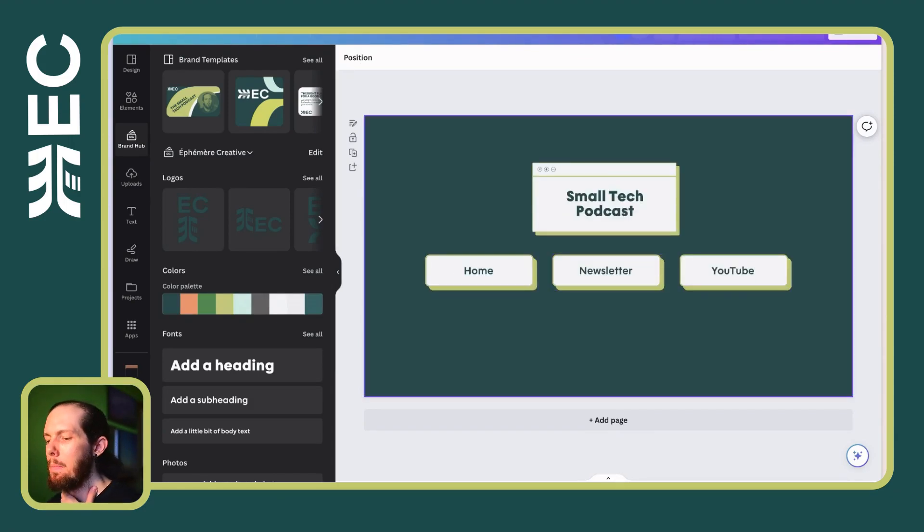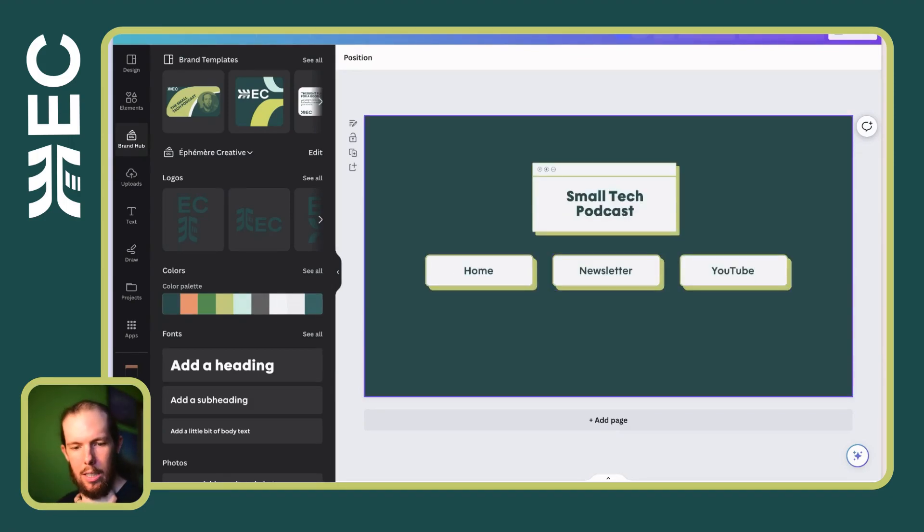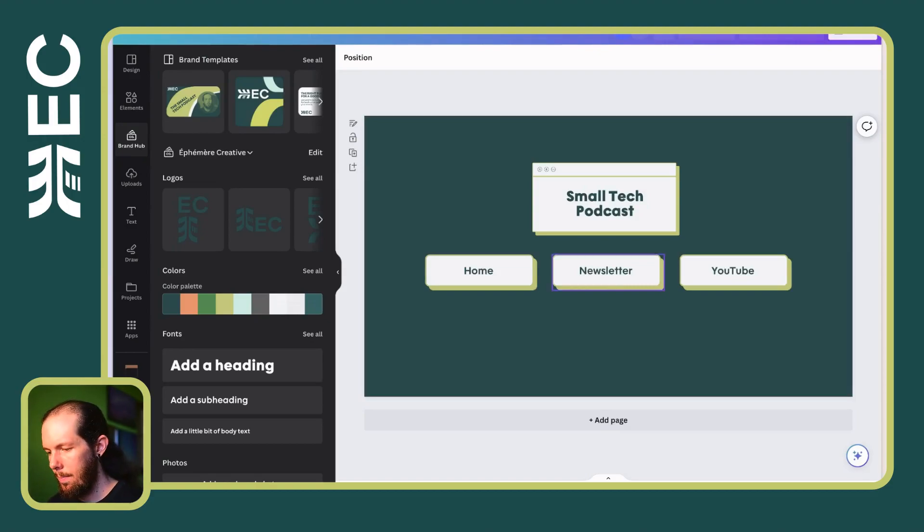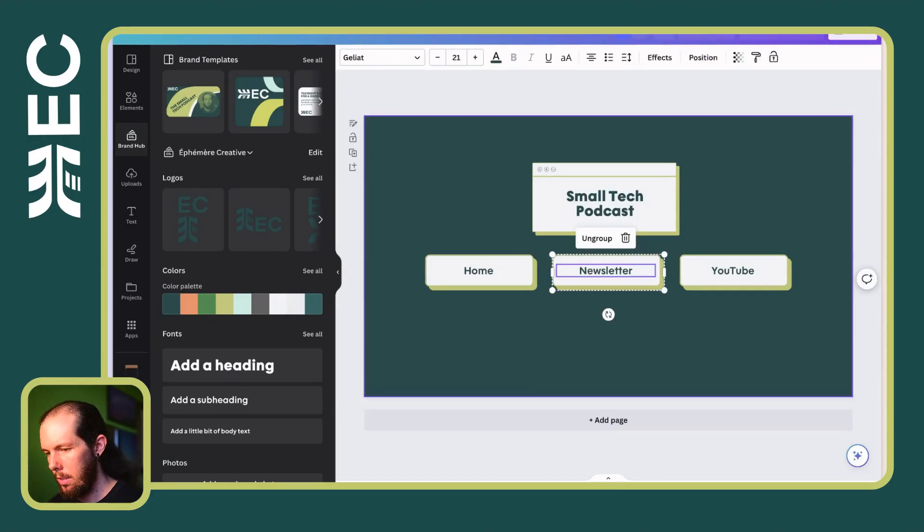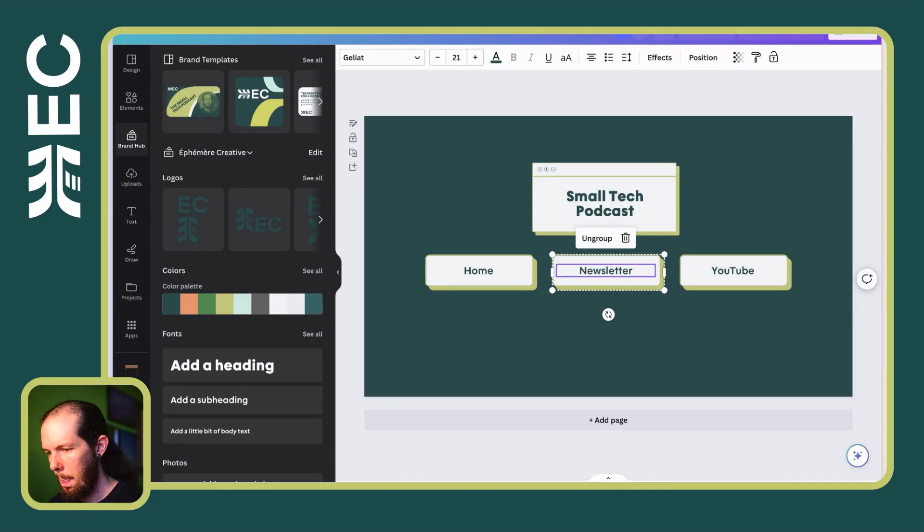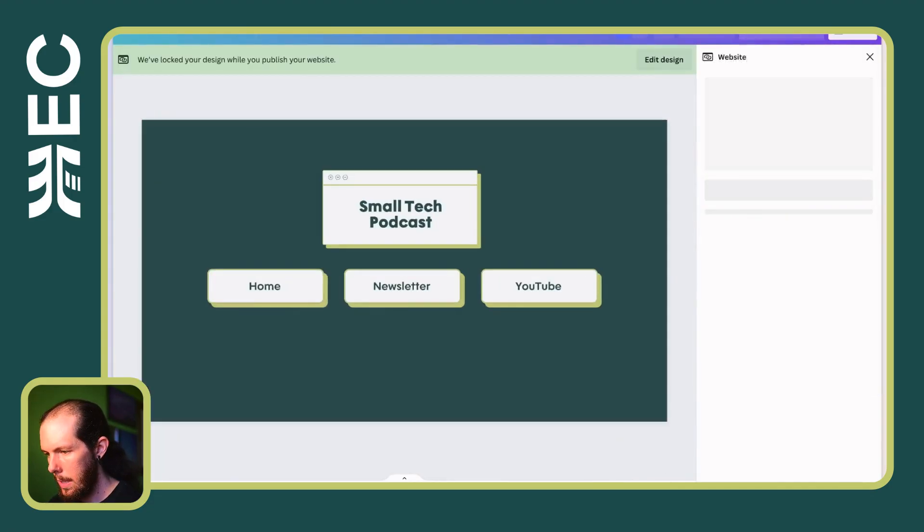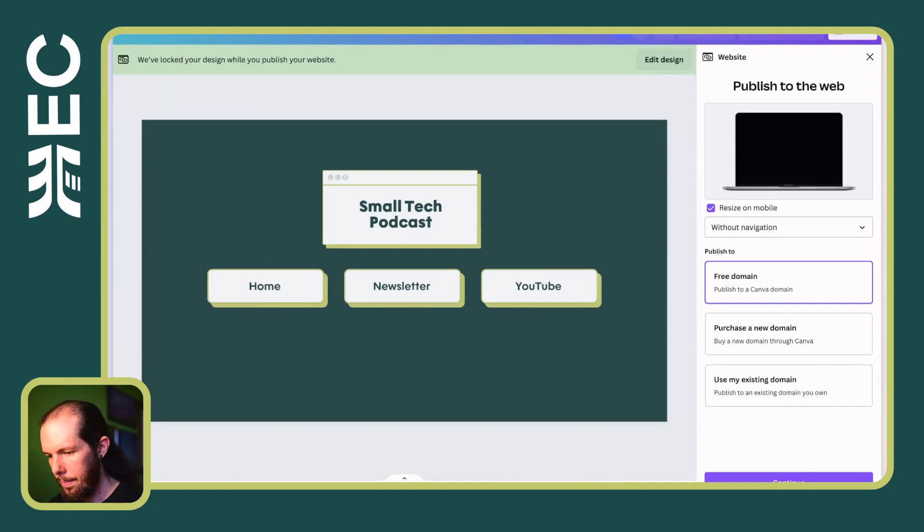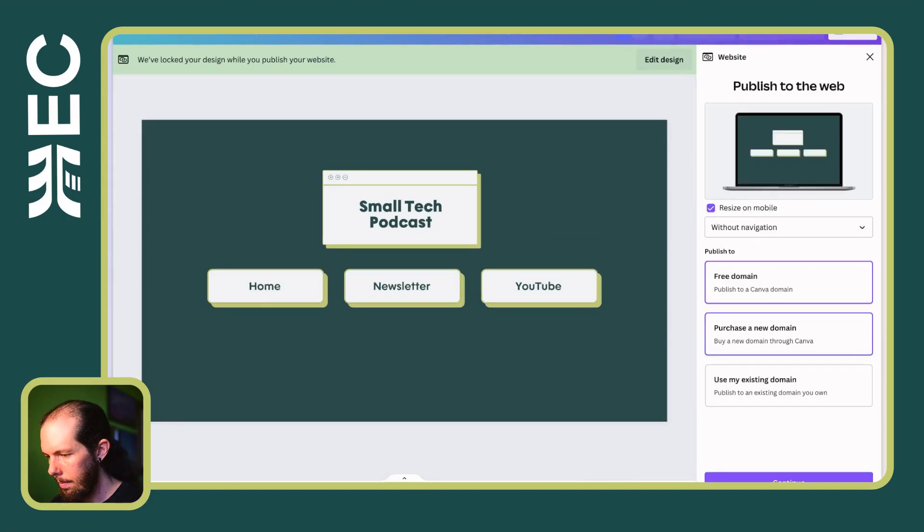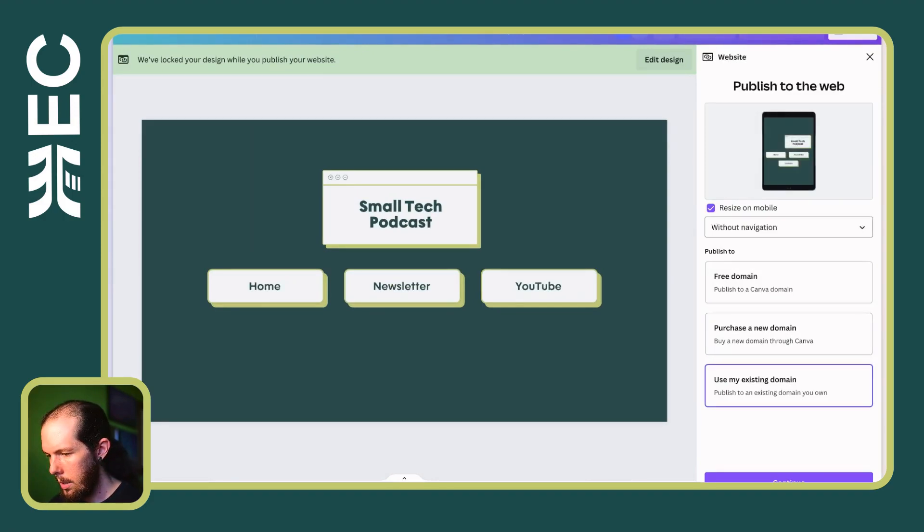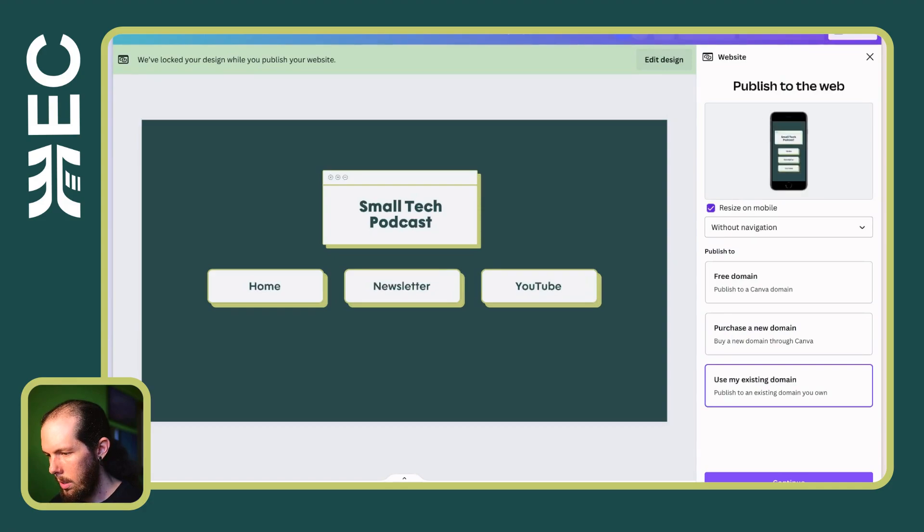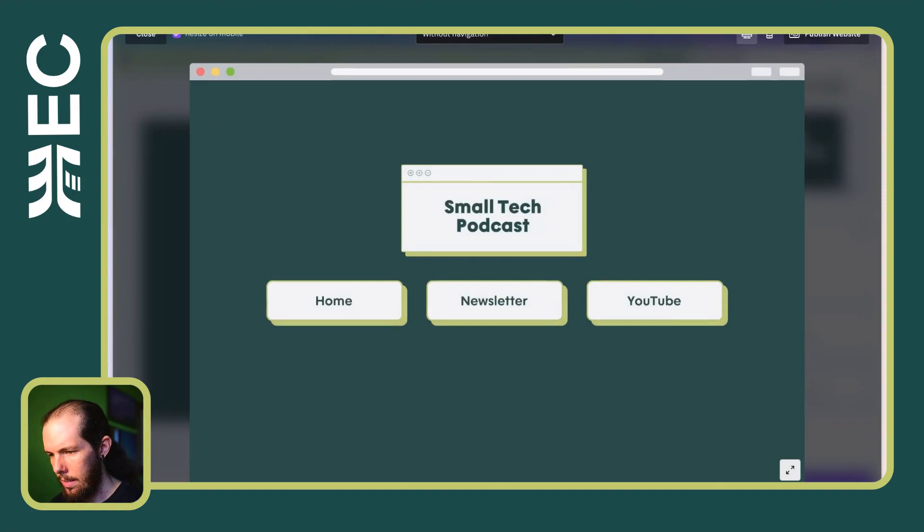Okay. Anyway, let's make this website actually run. We'll figure out the rest of it later. Okay, so publish website, use my existing domain without navigation, resize on mobile. Let's preview it actually.